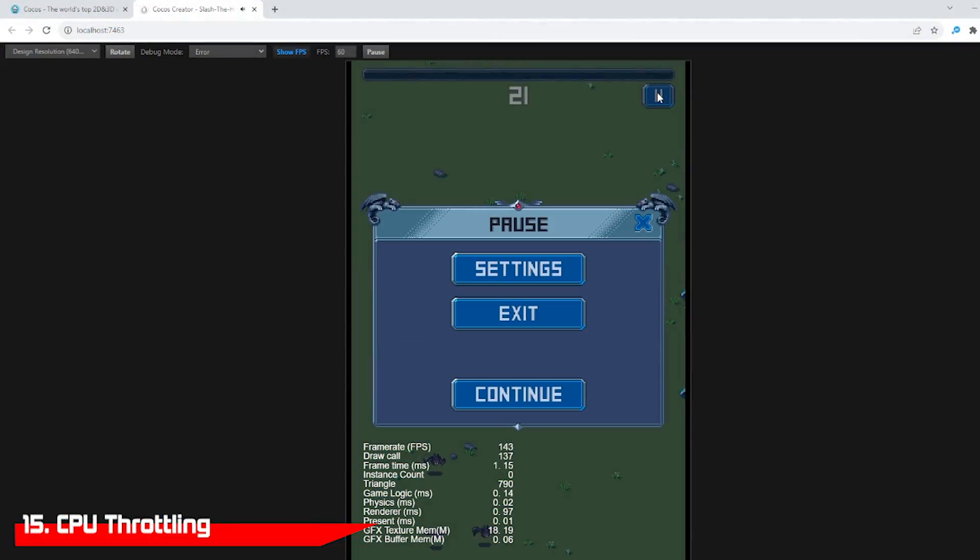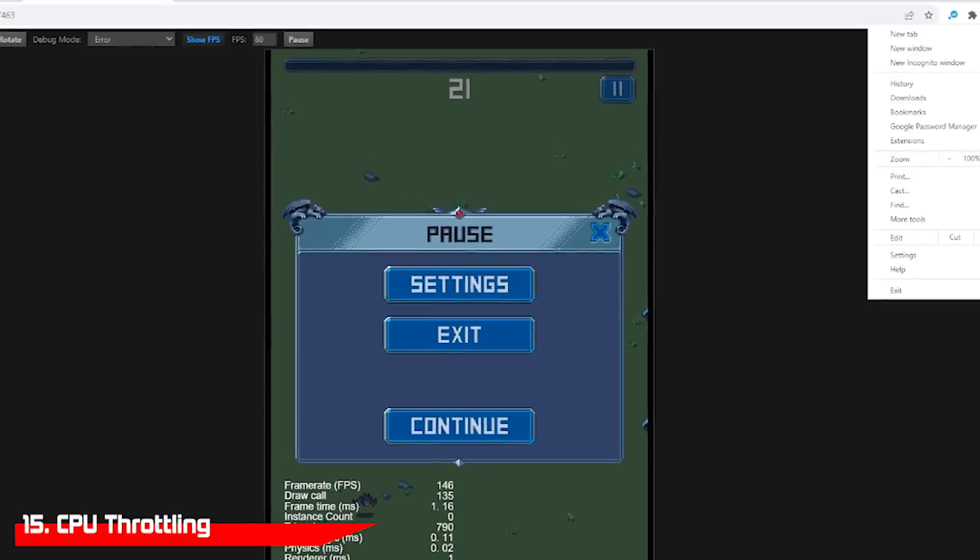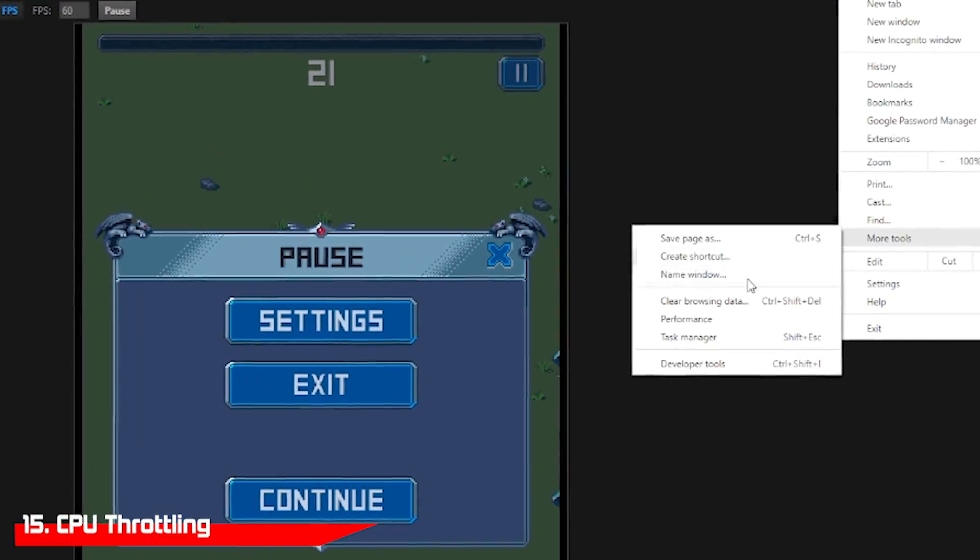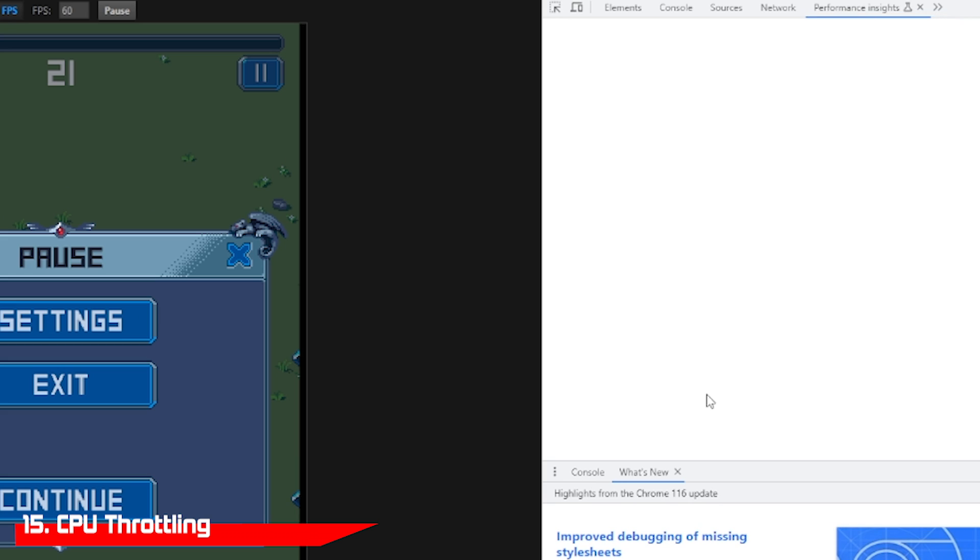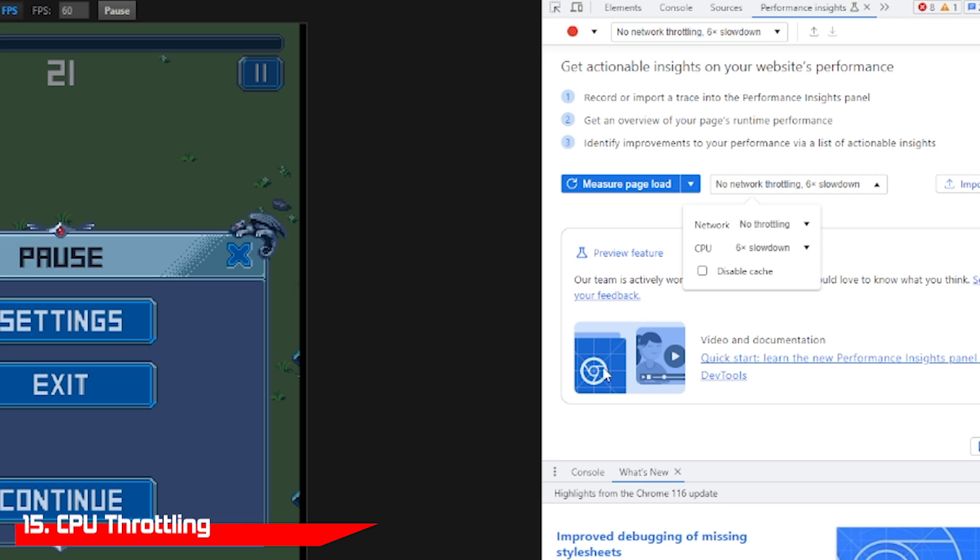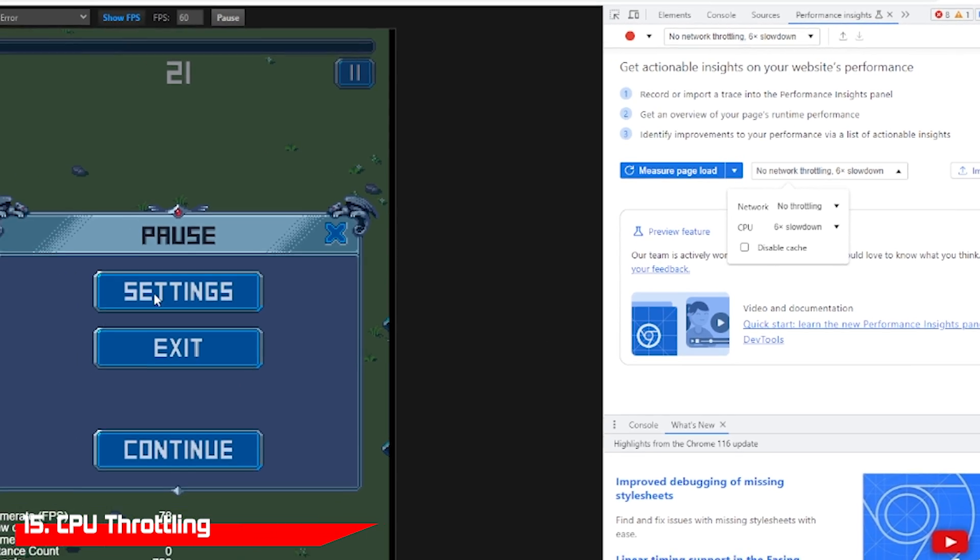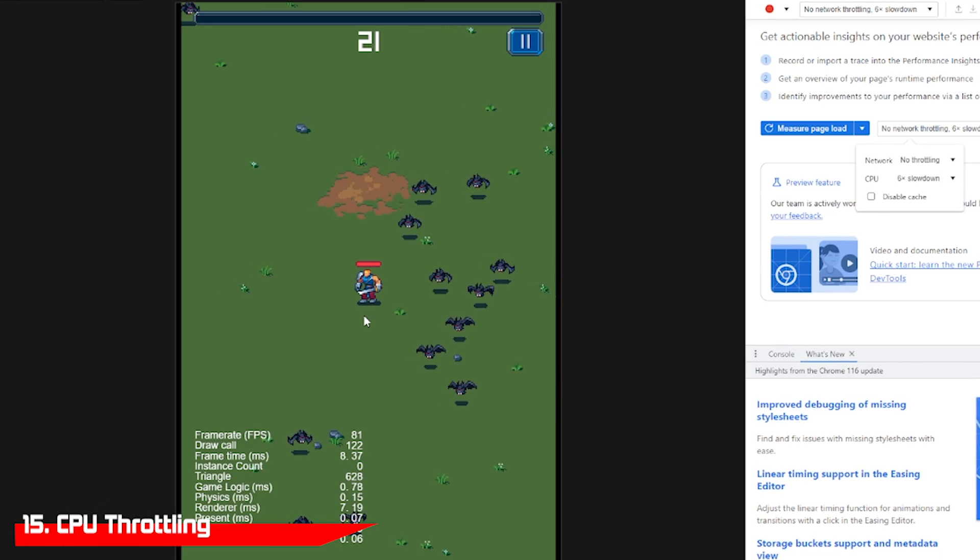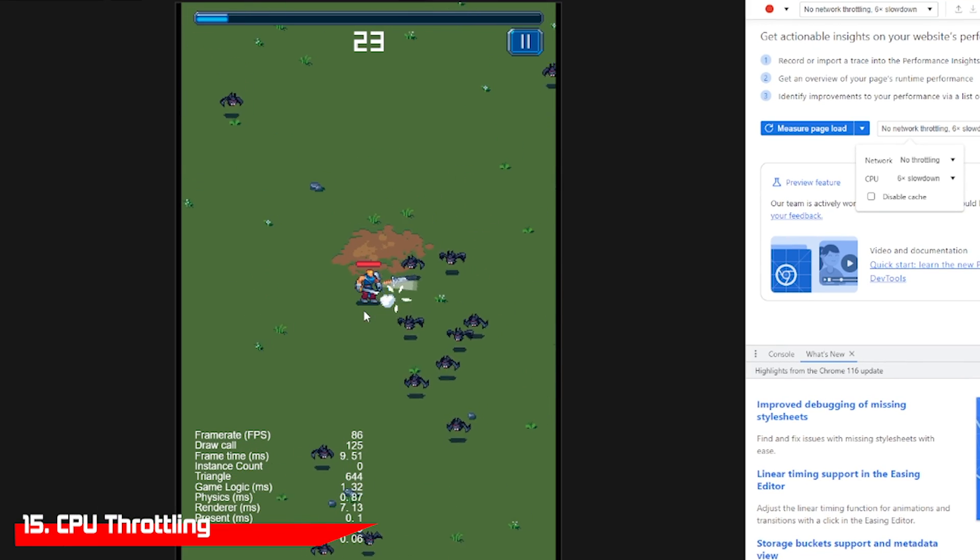If you want to test your game to make sure it works with low-end phones, you can throttle the Chrome DevTools and in the Performance Insights area, just throttle the slowdown to 6x. If it's running well, your game is ready for low-end phones.